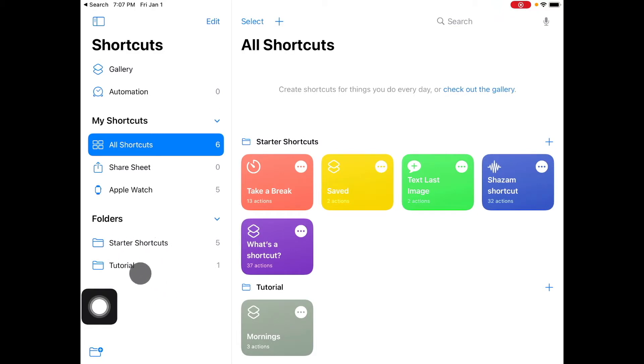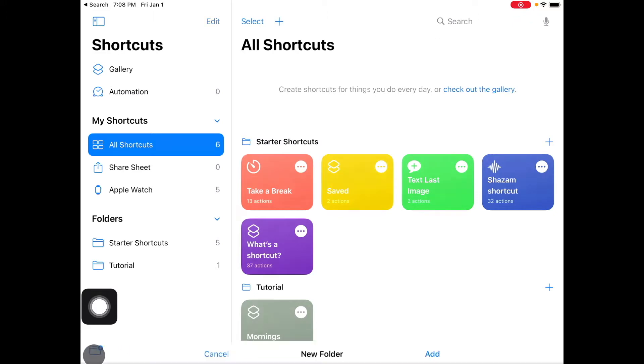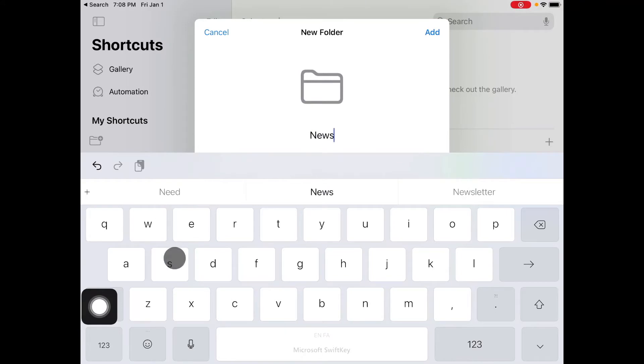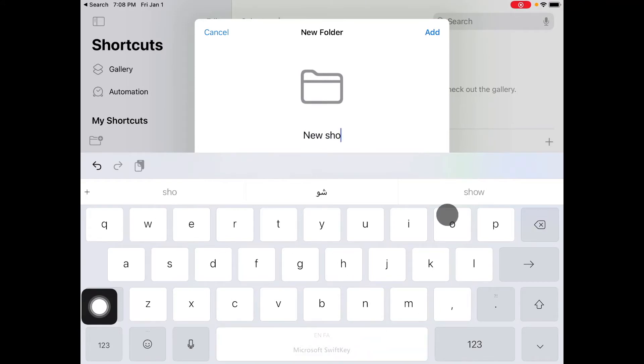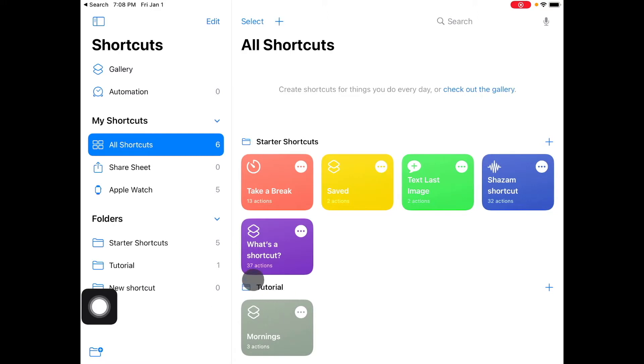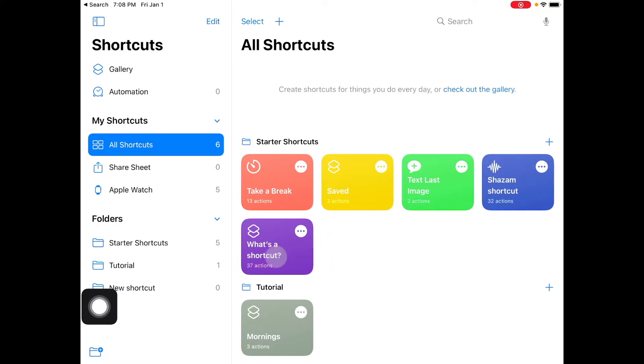First of all let's see how we can make a new folder. You see this little icon right here, so you tap on that and then you say new shortcuts. As you can see now I have the new shortcut here as well. Now how do I move one shortcut from one folder to another?